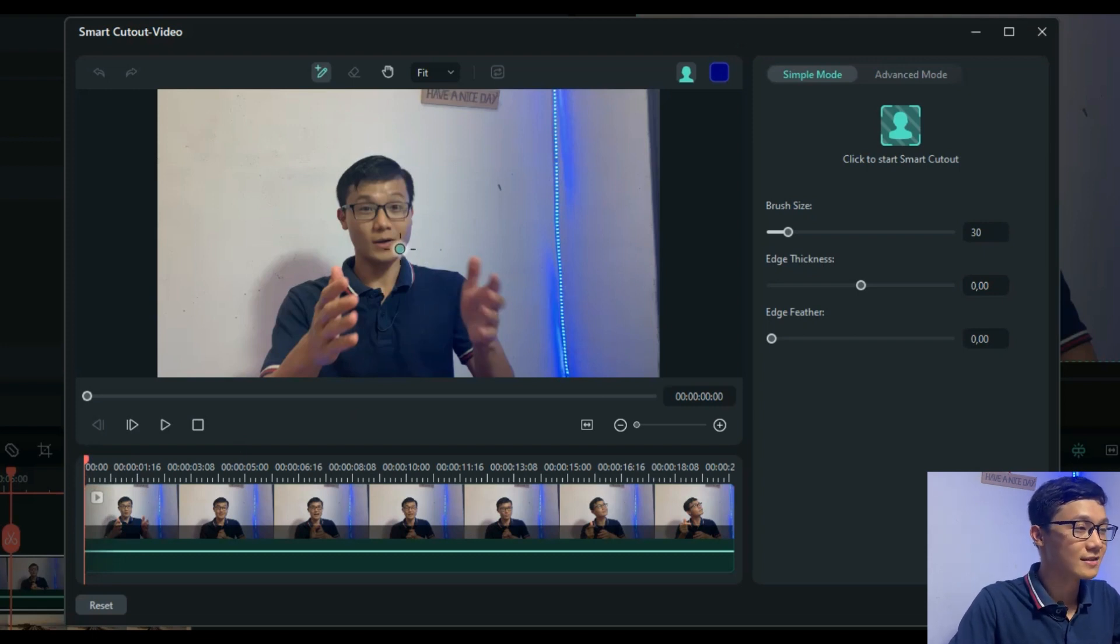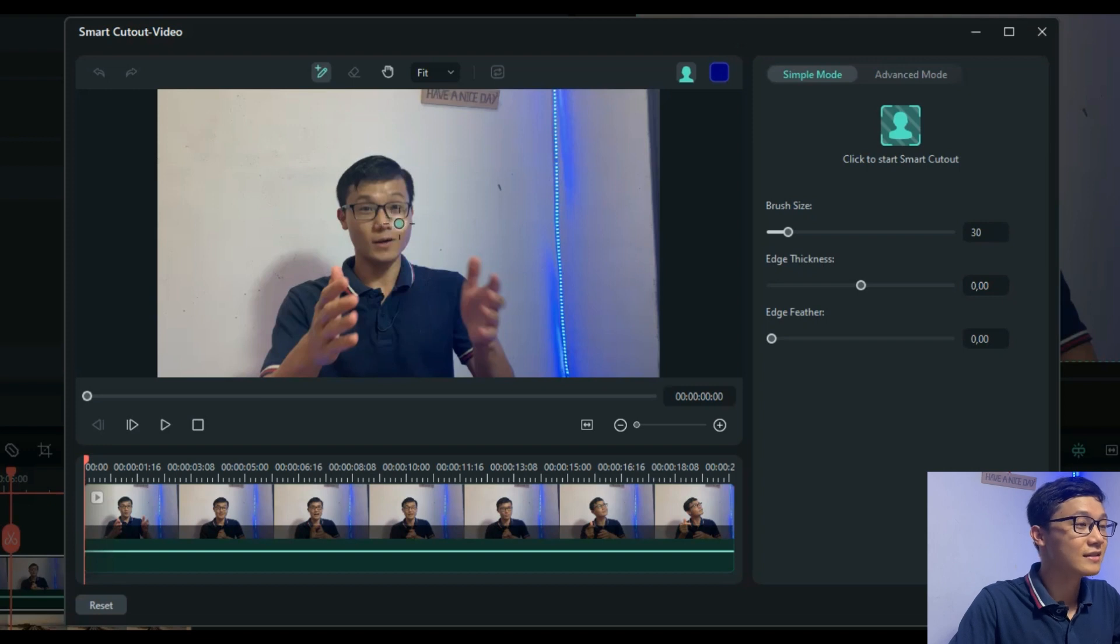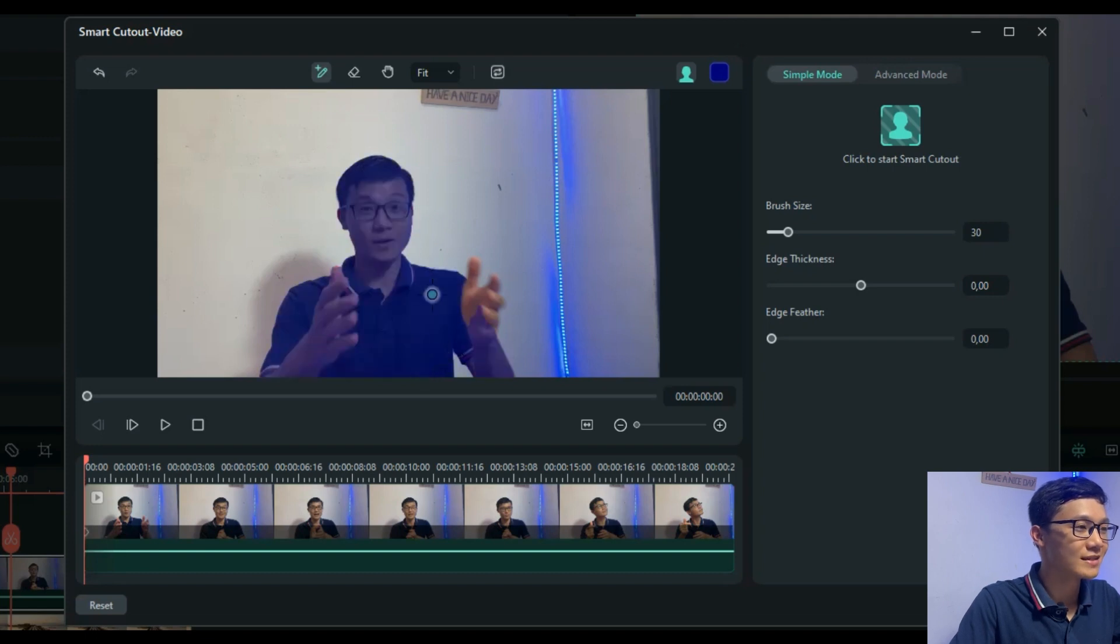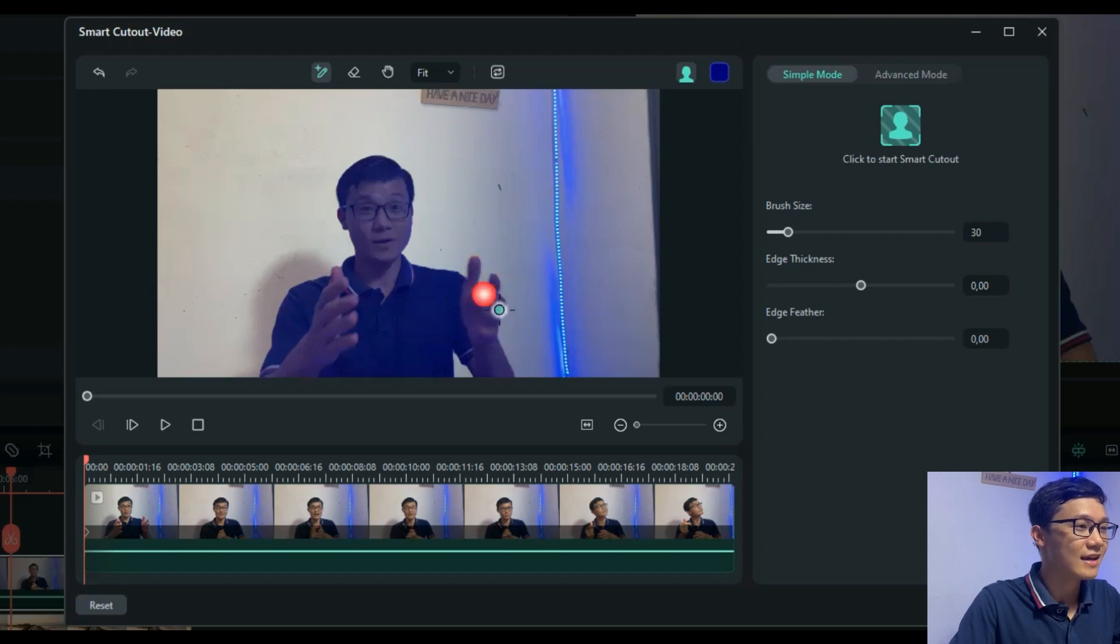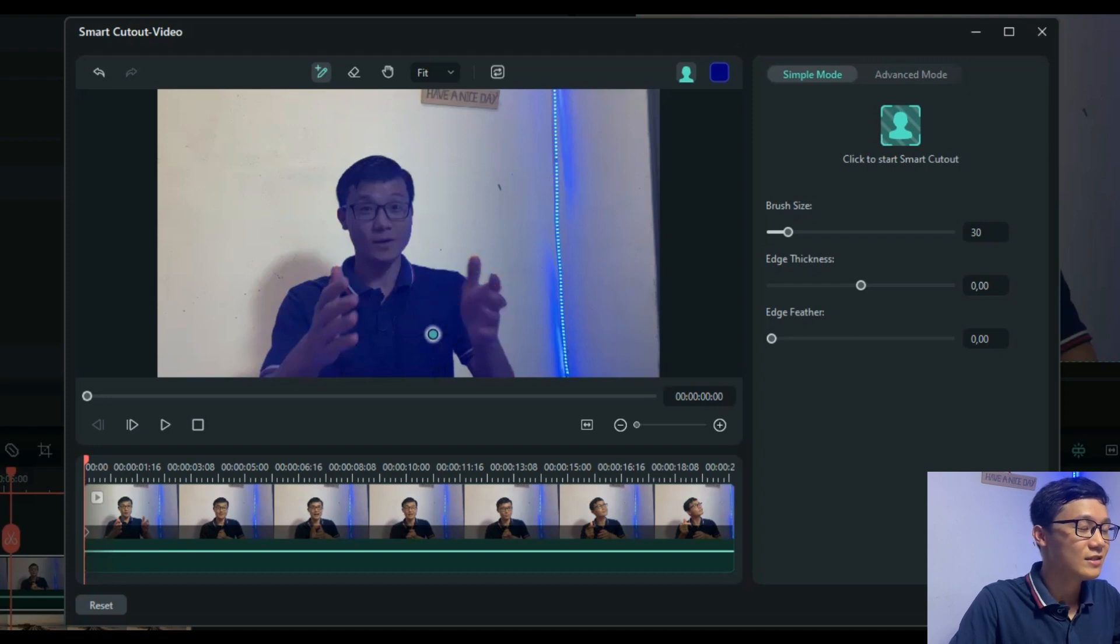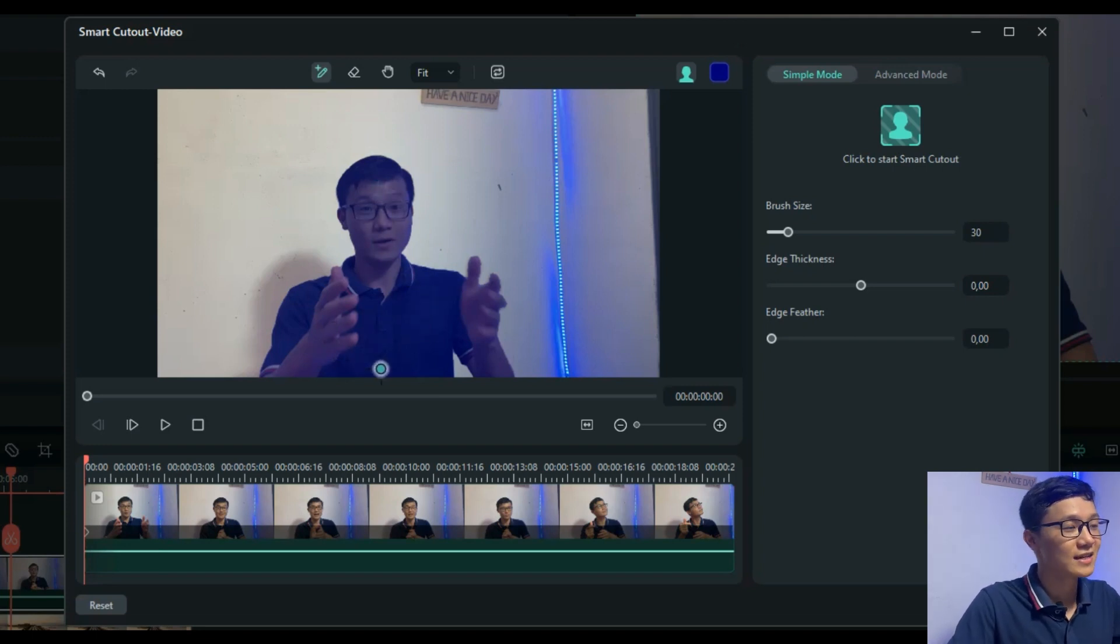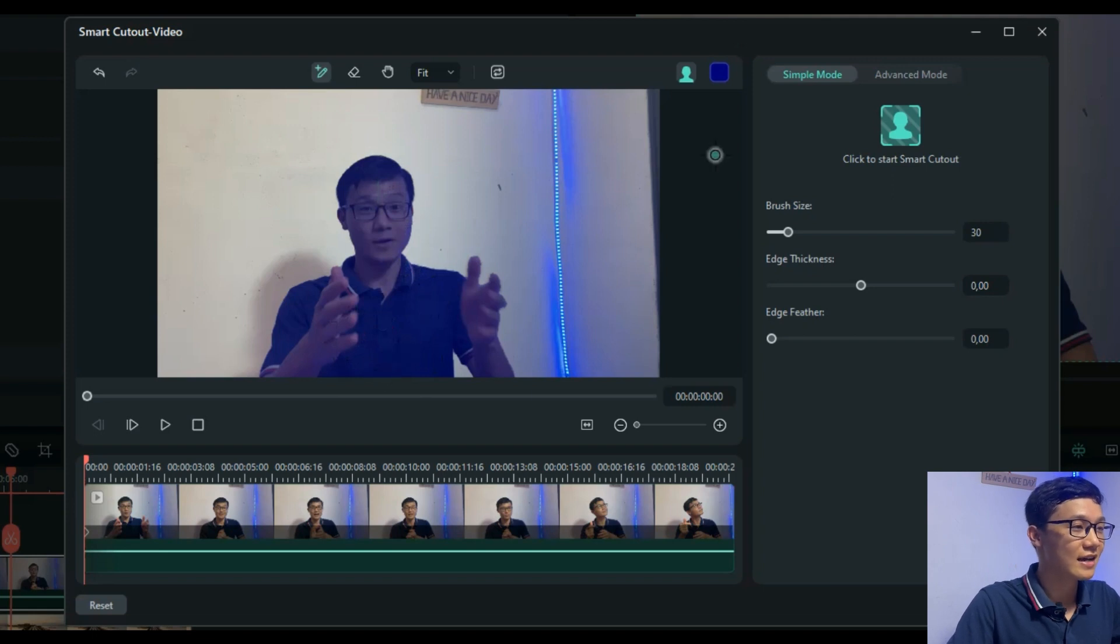When you jump into the Smart Cutout tool, it automatically gives you the brush, like the green one on my screen. You use it to draw your main subject you want to cut out. I'll draw myself here.